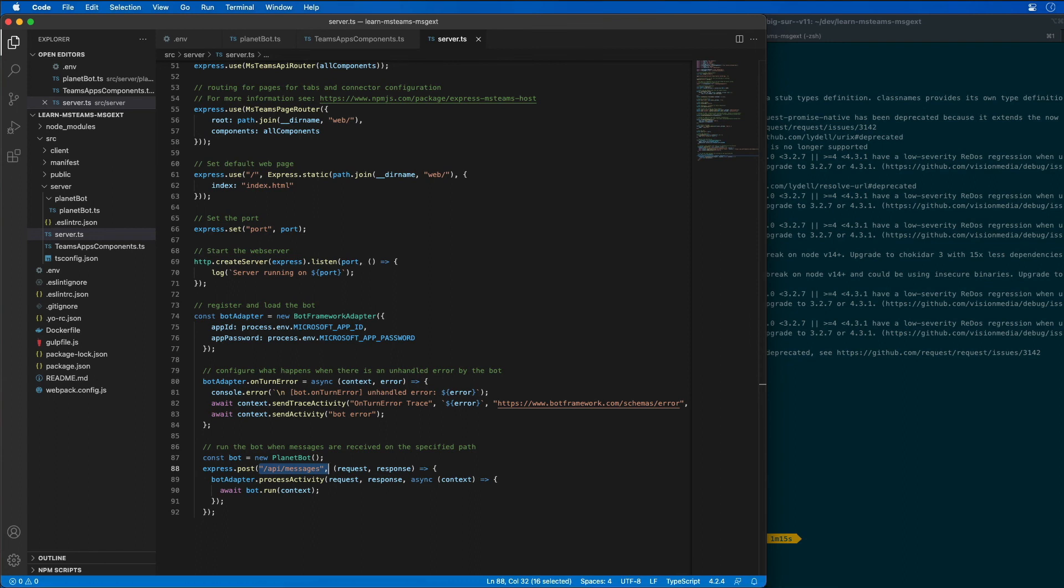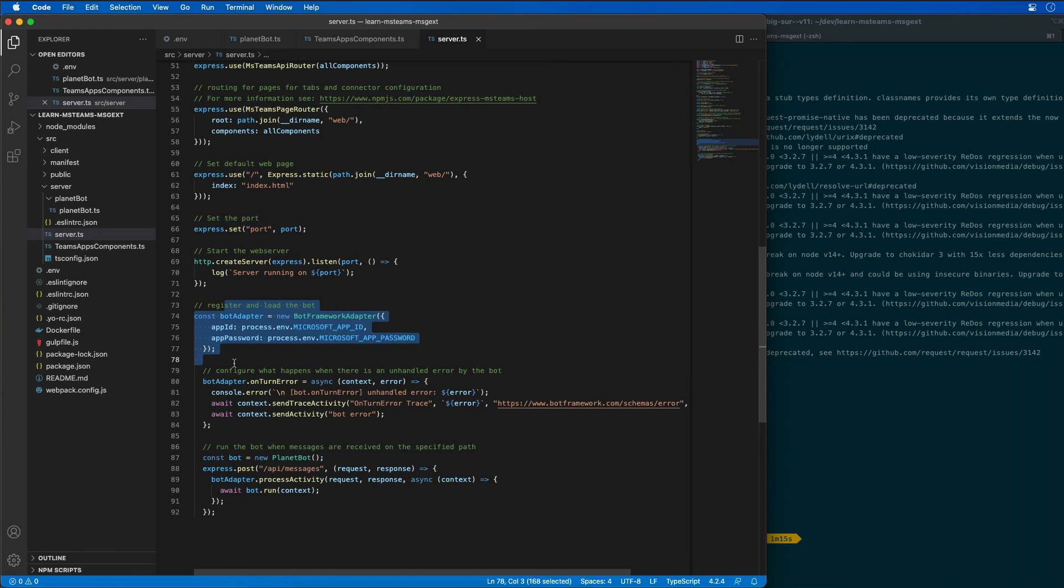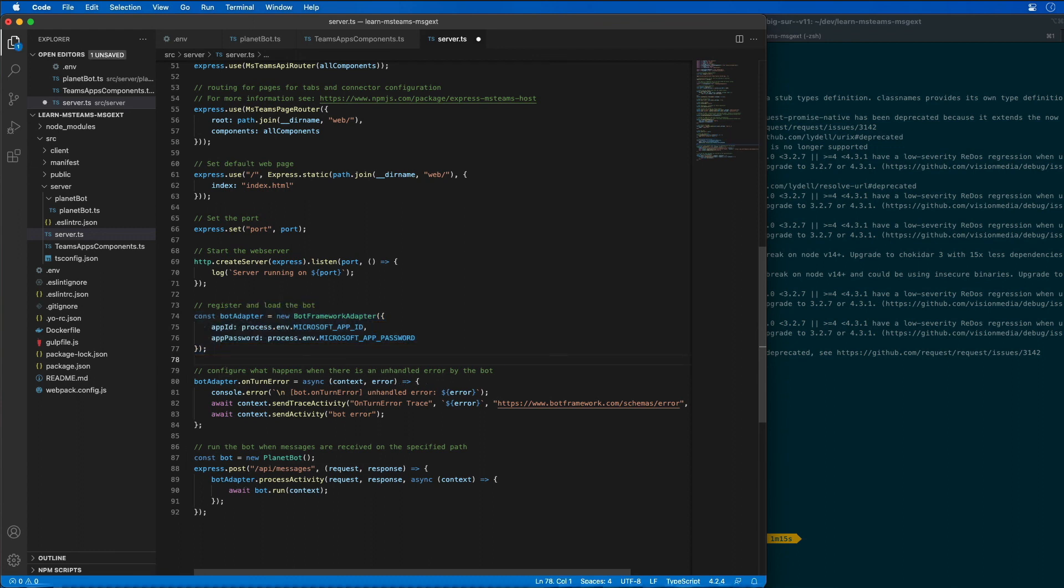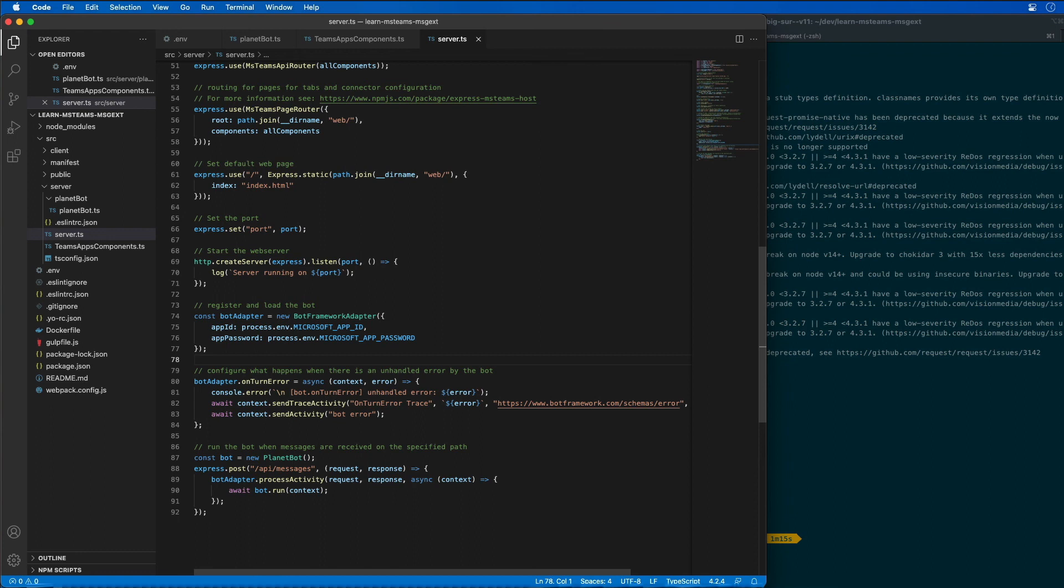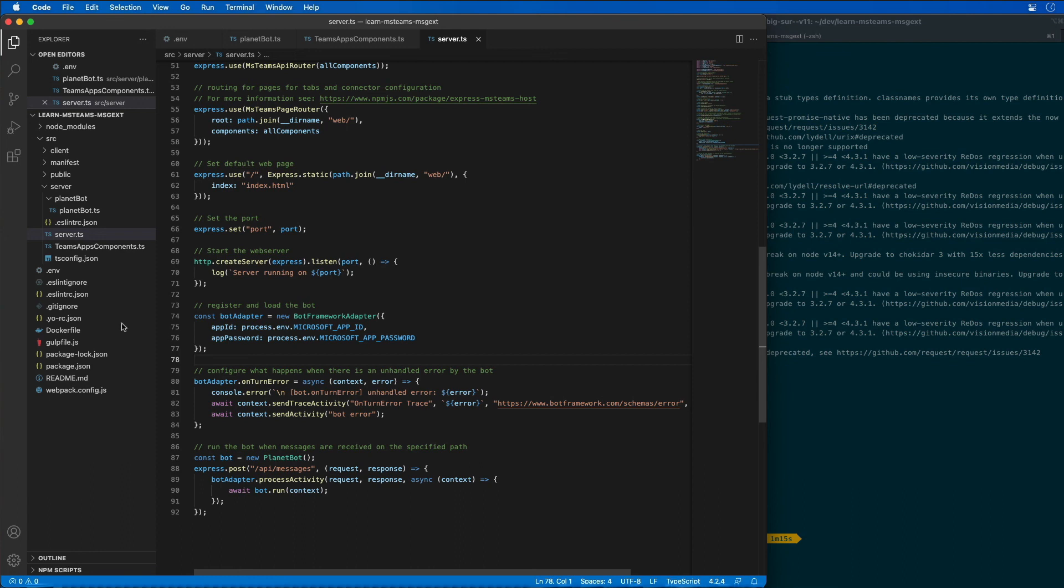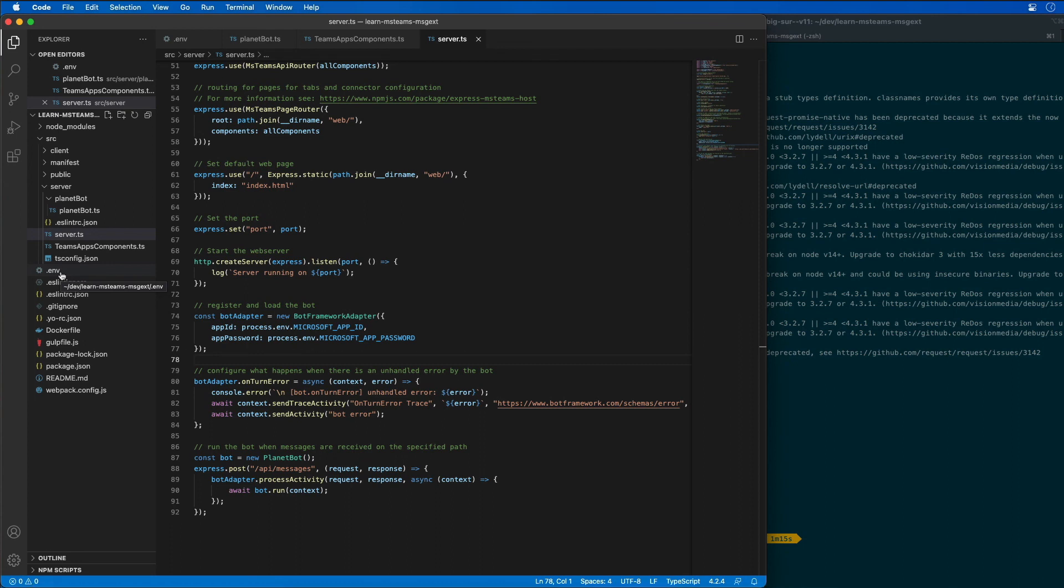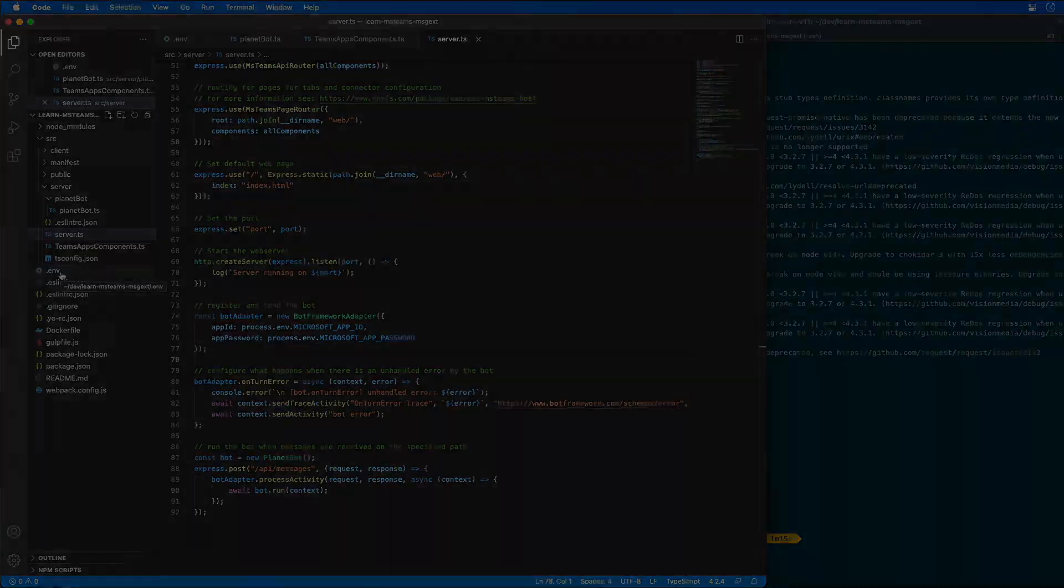This code, the first section is going to initialize the bot framework adapter with the Azure AD app credentials that were created when I registered the bot in the Azure portal. These two properties are pulled from the environment variables for our application, which we set in the .env file previously. You're going to want to set those two values as you saw me do earlier in order for this to work.